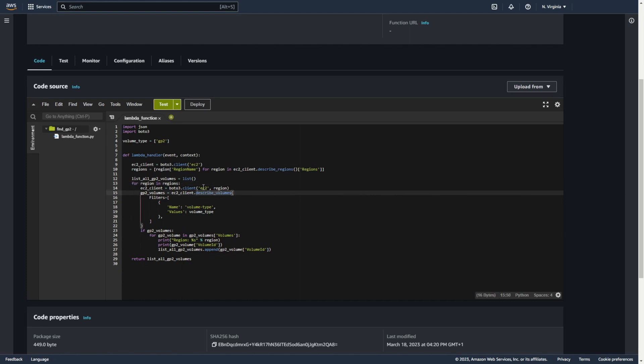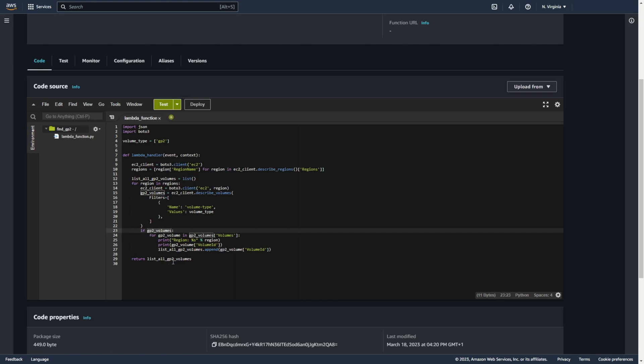Using describe volumes you check all volumes in one region. If any volume has type GP2, then we print region and volume ID. Thanks to this we create a list of all volumes ID. At the end we return this list.